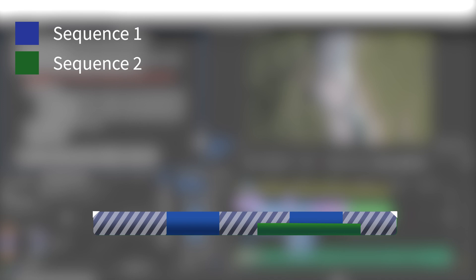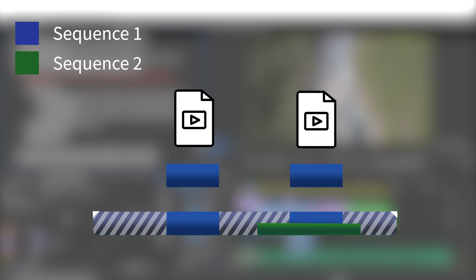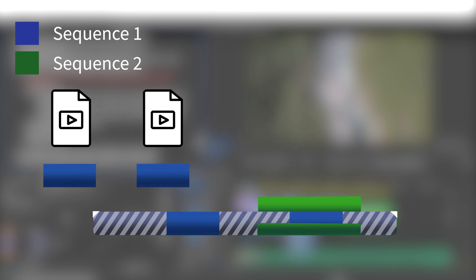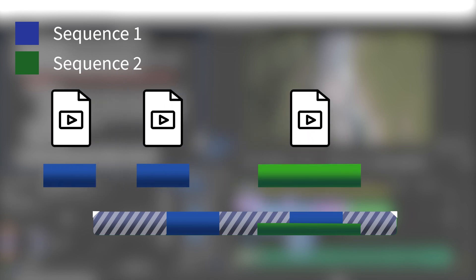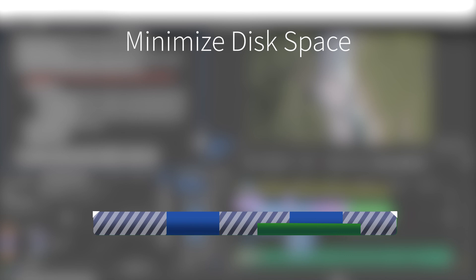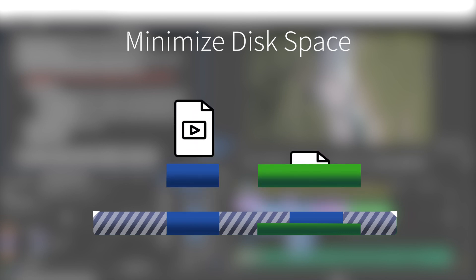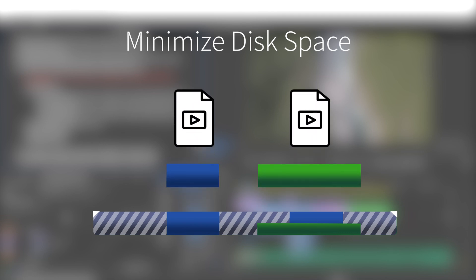Let's illustrate the difference between minimize disk space and each timeline clip into a unique file. Here you can see the file is used three times and there is an overlap between two timeline clips. With each timeline clip into a unique file, three trim files will be generated. In comparison, with minimize disk space, only two files will be generated to optimize the space saved.